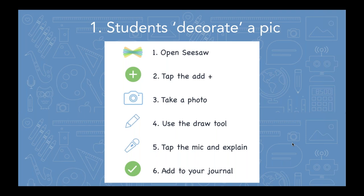Maybe some of these look familiar, but I hope to encourage you to think creatively about how to adapt these ideas to your own classroom, environment, and curriculum. What I wanted to show you were step-by-step instructions you could use if you wanted to ask your students to take a picture and color on it, or take a picture and decorate it. This is a really great first exposure to the camera tool in Seesaw.